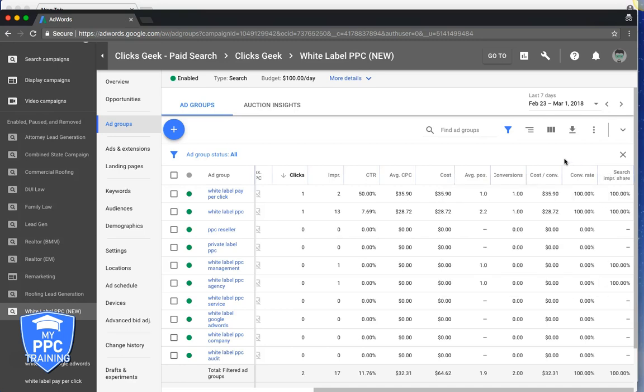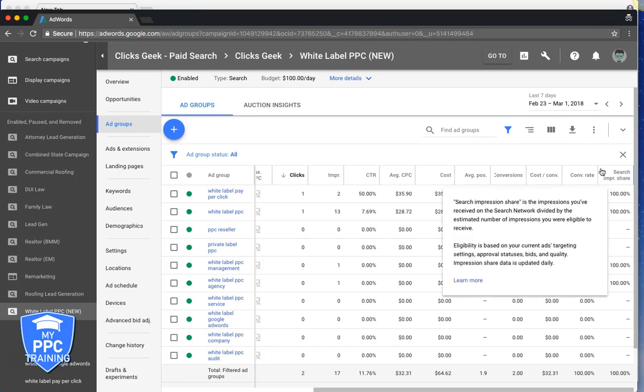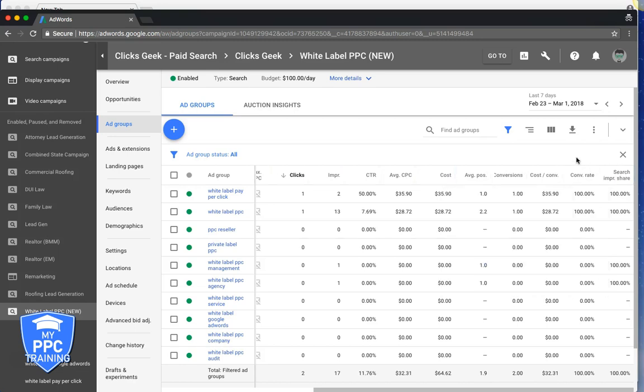And search impression share is basically 1 to 100, how much search impression share you're taking up. So let's say you have a keyword, white label pay-per-click, how many times out of 100 is your ad showing when someone searches that? So 100% search impression share means our ad is showing every single time. Now if you have like 20, 30, 40, it's really low, your ads are not really showing when someone's searching, so that means you've got to up your bids, you're bidding way too low.